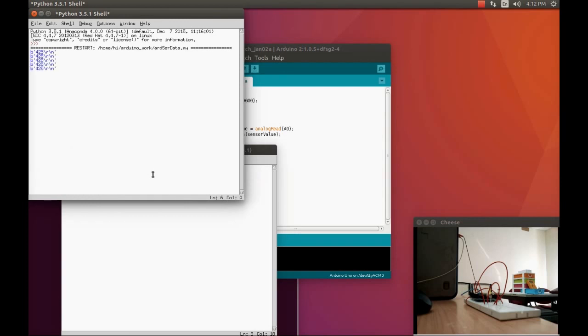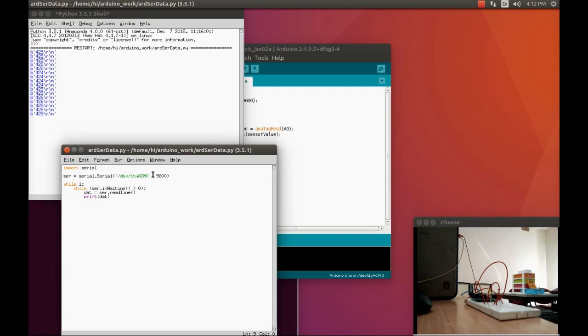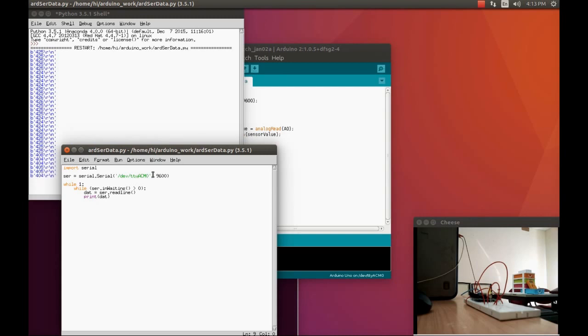But if you see the data, we have so many unwanted characters. Actually, we need only the number that starts with four and there is two as well as five or something else. I'll just block the sensor. Let me see. So I block the sensor, now the number reduces to 404.